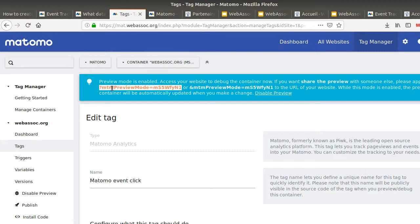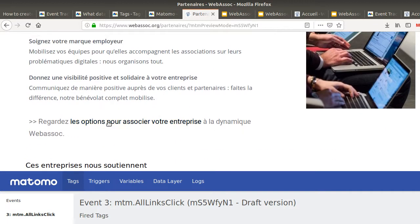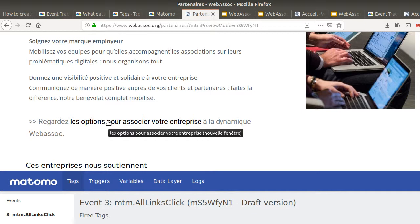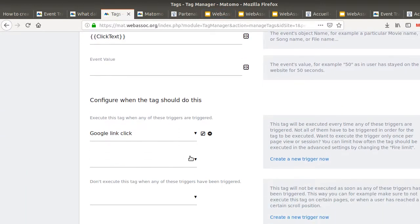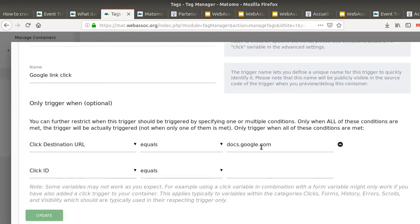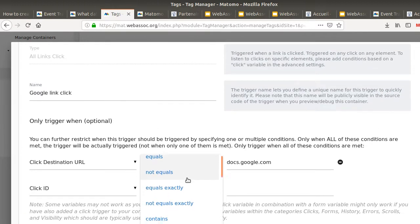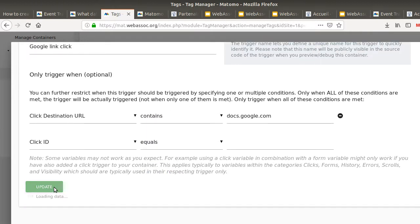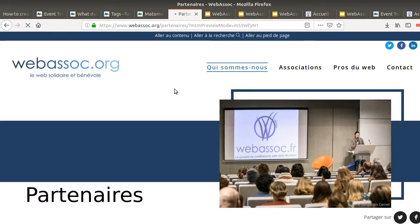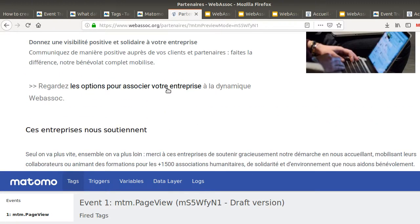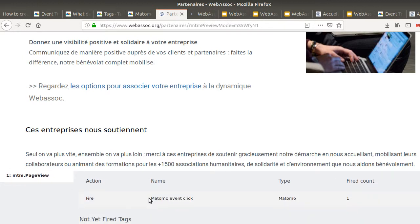That's one of the reasons you go for preview mode — you're never sure what's going to happen. Investigating the trigger, I can see where I did it wrong: the condition was set to 'equals' instead of 'contains' for the docs.google.com URL. That explains everything. I change it to 'contains,' go back, refresh the page, scroll down, and now the tag is firing correctly.